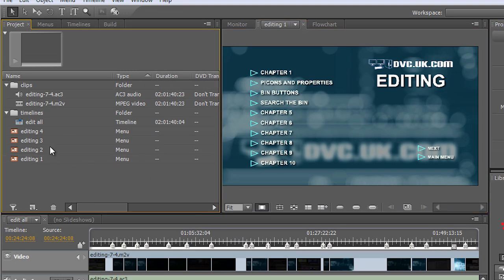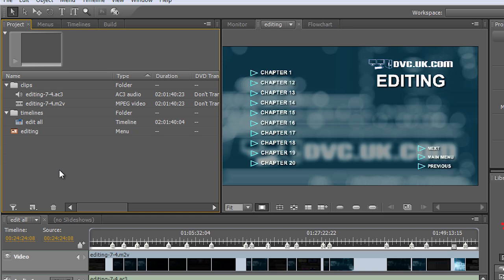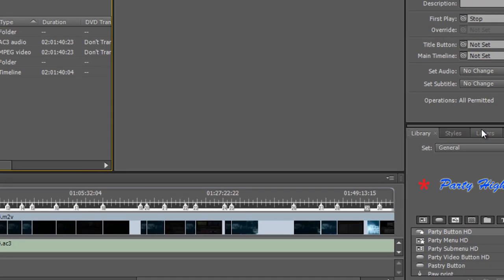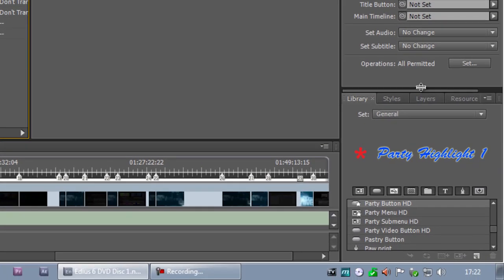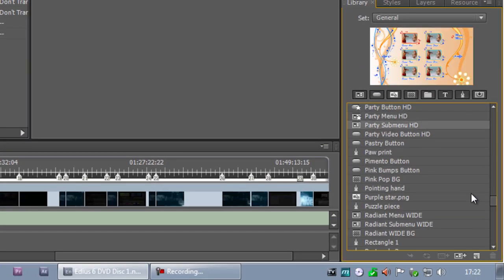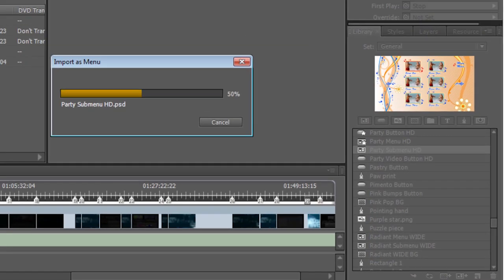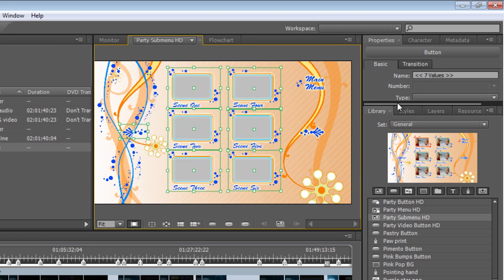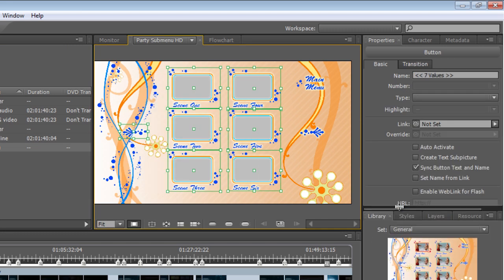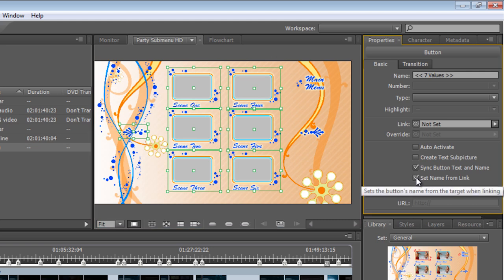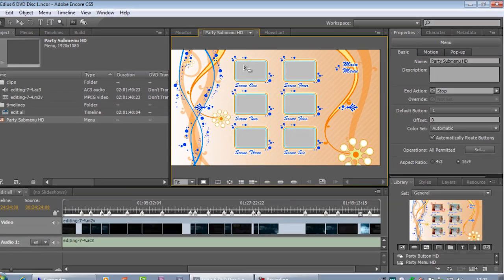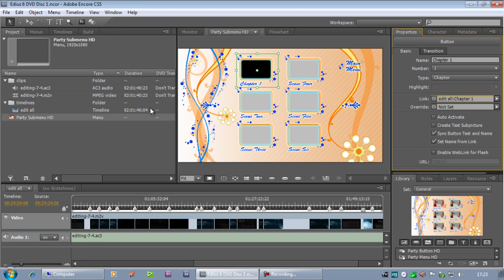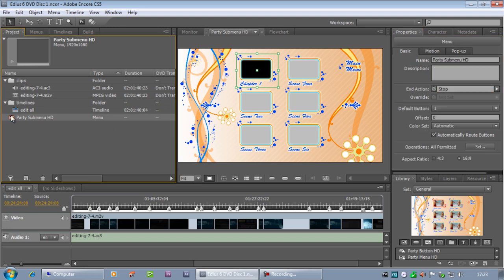And of course I don't have to create one from scratch. Let's get rid of that. Get rid of the Editing menu. Come down to the Library. And let's take the Party submenu with thumbnails on it. I'm going to select all the thumbnail buttons. Come over to the Properties over here and say Set Name from Link. I'm going to link up the first one to my Edit Timeline.